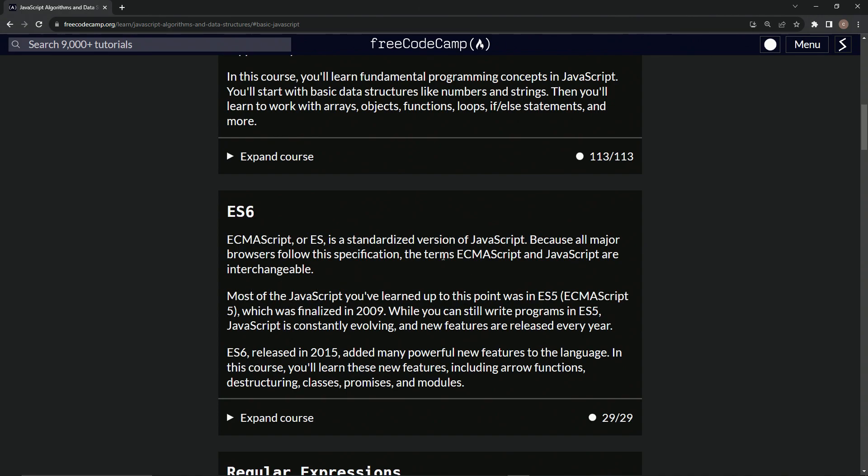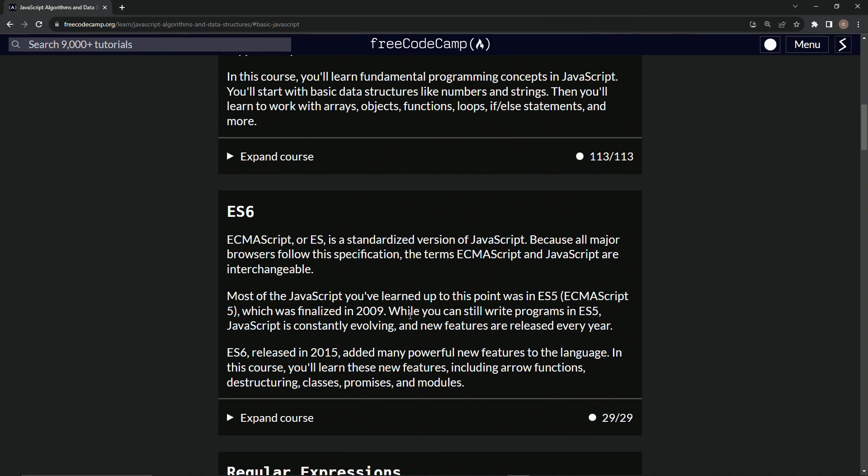In fact, they're so interchangeable I don't think I'll ever use this outside of this description. So most of the JavaScript we've learned up to this point was in ES5, ECMA script 5, which was finalized in 2009, a long time ago.